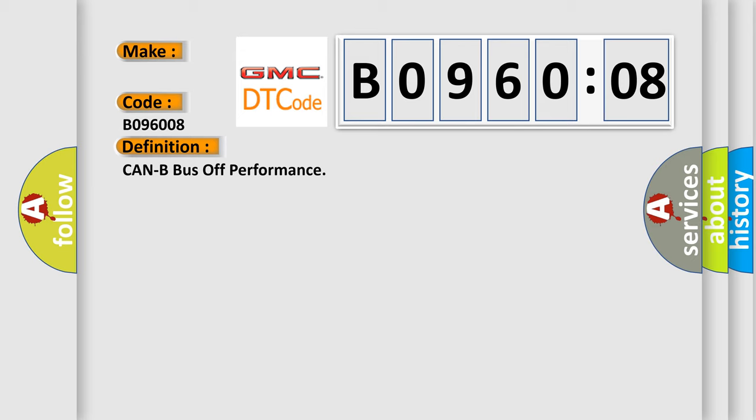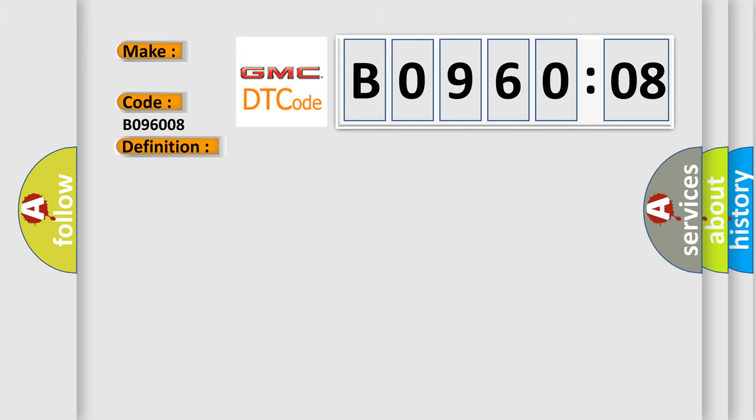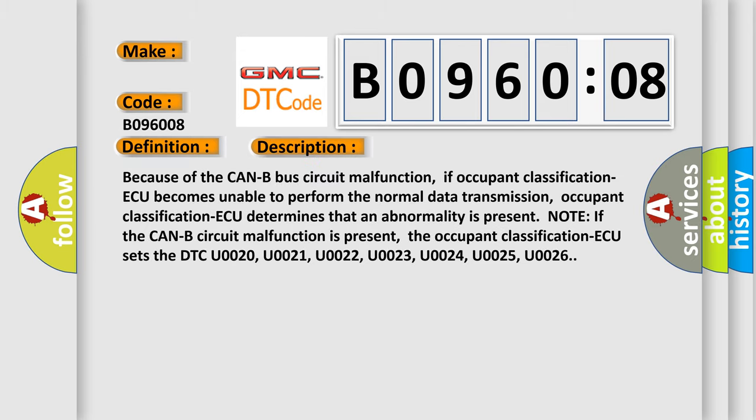And now this is a short description of this DTC code. Because of the Can-B bus circuit malfunction, if occupant classification AQ becomes unable to perform the normal data transmission, occupant classification AQ determines that an abnormality is present. Note if the Can-B circuit malfunction is present,